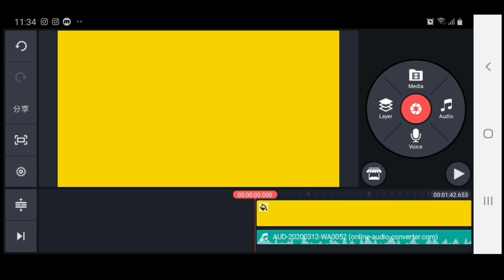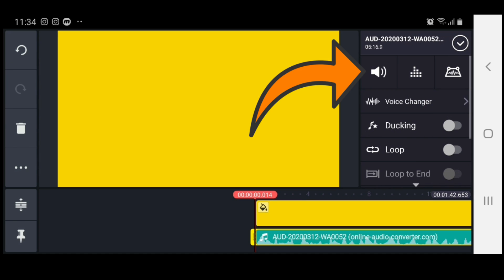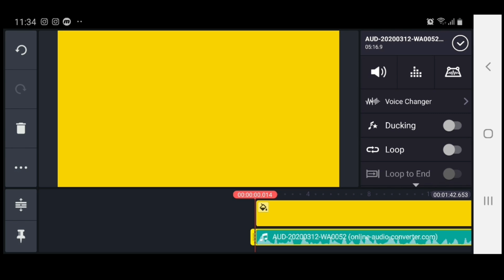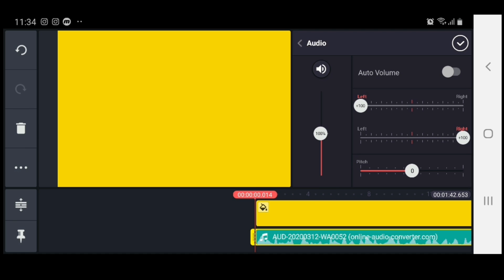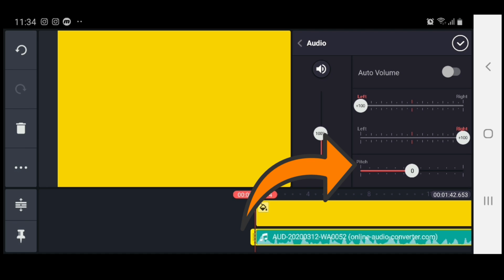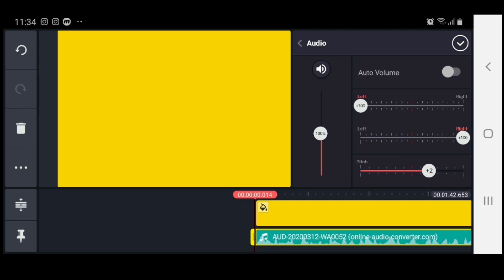The first thing we're going to do is touch on the audio that we just put on the timeline and highlight it. Then we're going to head right up here to this speaker icon. What we want to do is change the pitch of this vocal, so let's go right down to pitch.